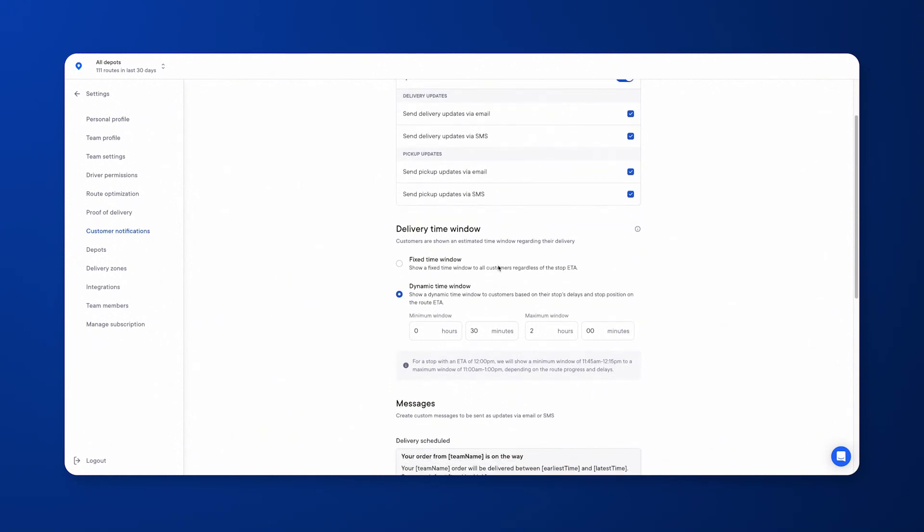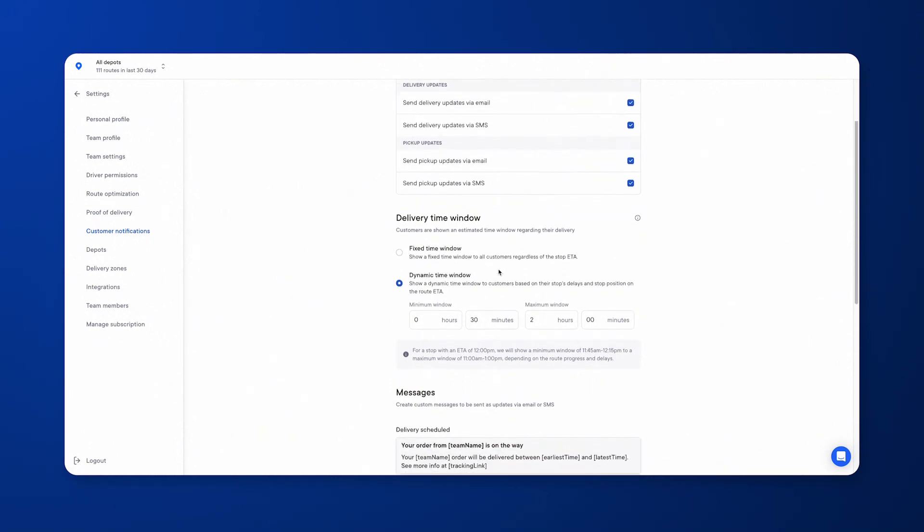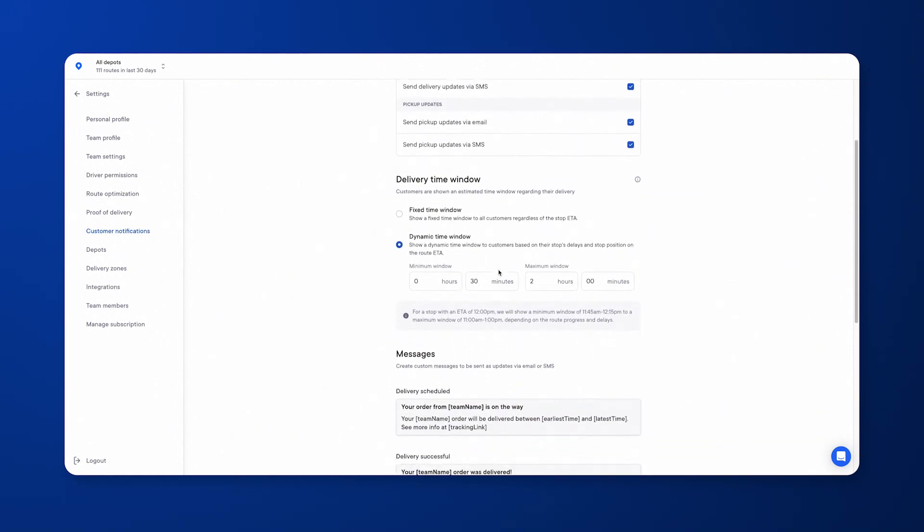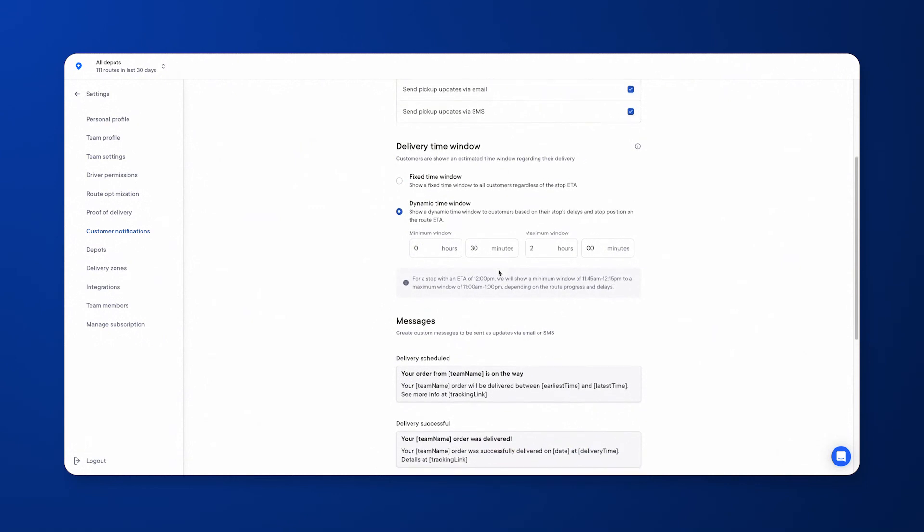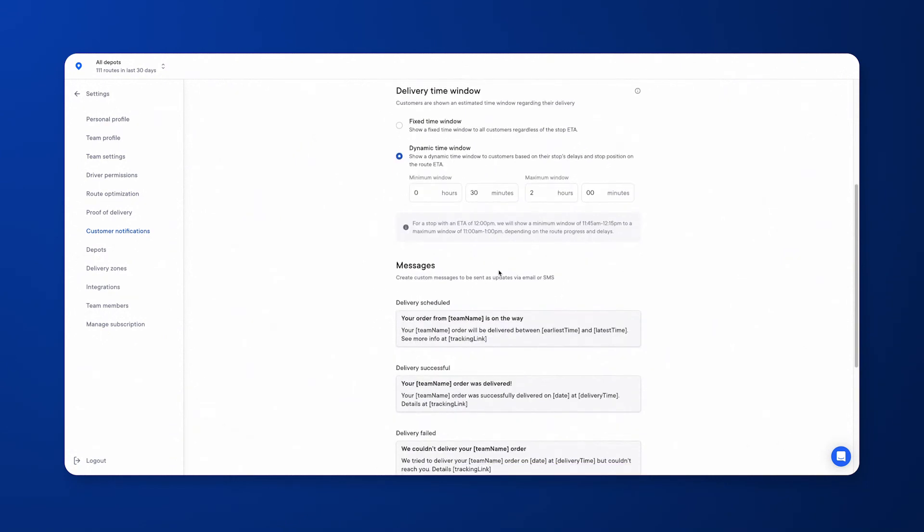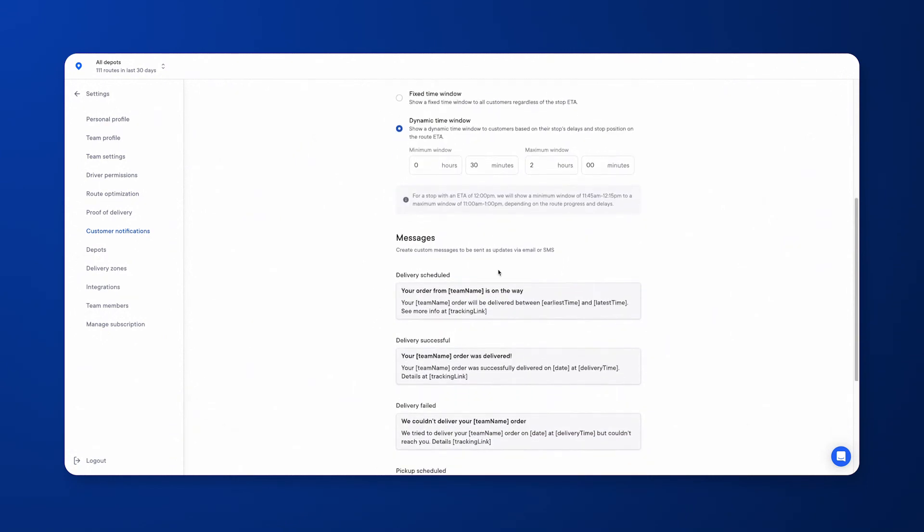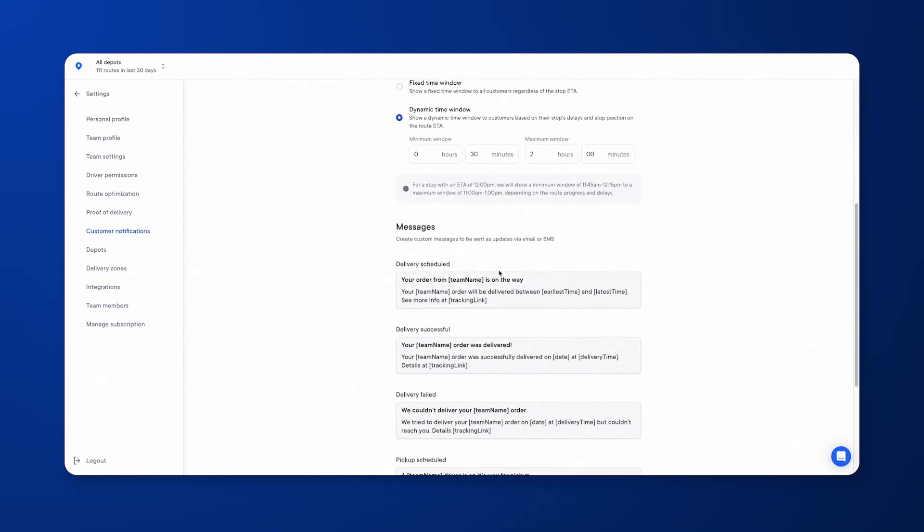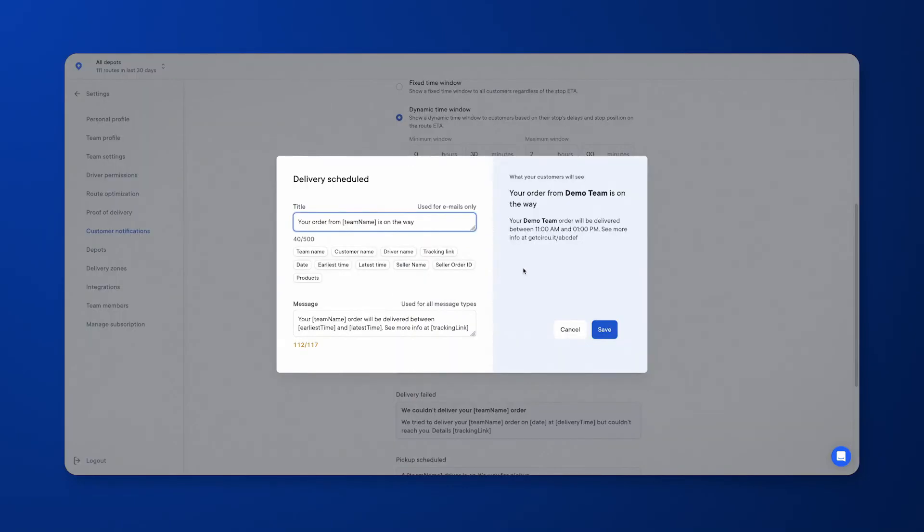Set the minimum and maximum, and then also send customizable messages. The first will be the scheduled, which is set when the driver starts the route. The second is either when the driver marks a stop off as successful or failed. By clicking into these messages, you'll be able to customize these to suit your needs.